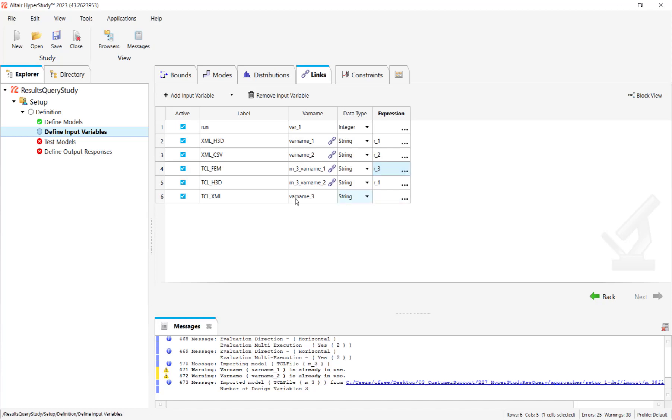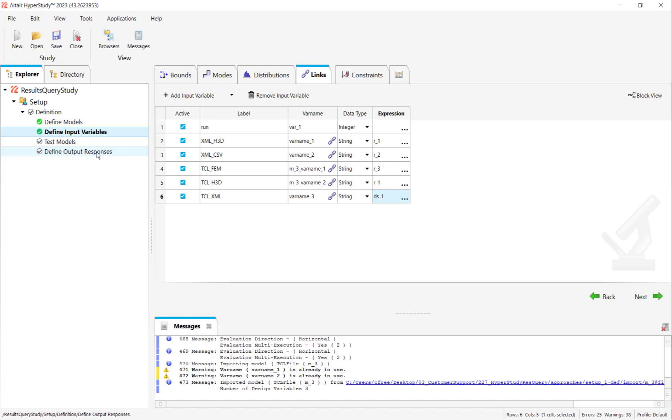I actually forgot to make the variable that we're going to link the TCL_XML variable to. So let's name it DS_1 for now. And trust me, that'll work once we actually make our data source.